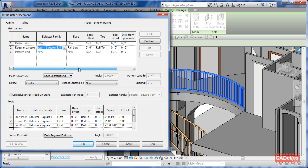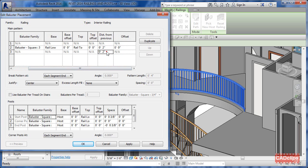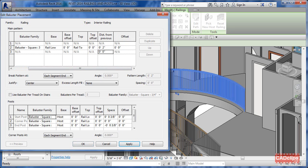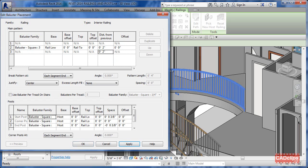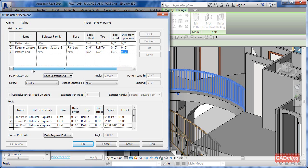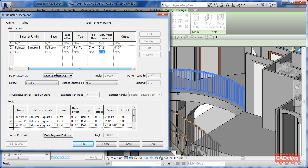Then we have the end pattern. What we're going to do is get rid of this and put it to zero, hit Apply. We have to have the distance from the first and then the second one inside of there, which makes sense.